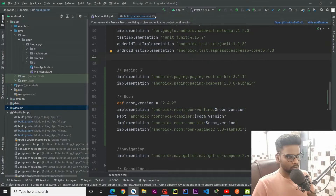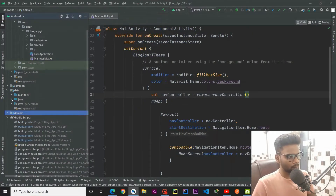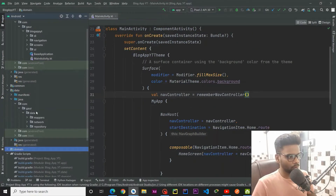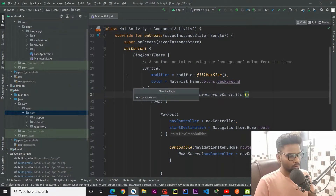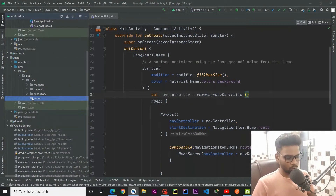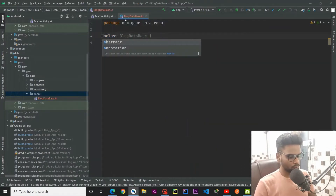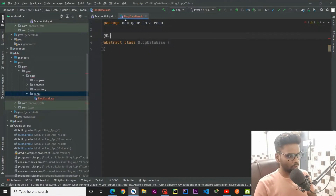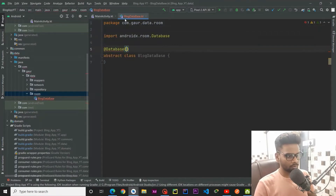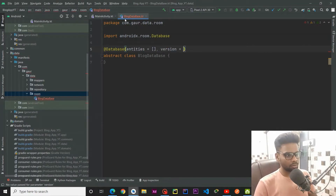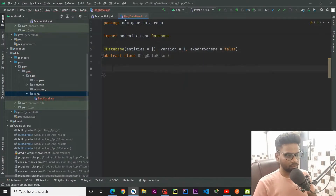Now I am going to close all this and jump into our data layer. Within the data layer I am going to create a new package named 'room', and within this room package I am going to create BlogDatabase. This is an abstract class, so make sure it is annotated with @Database and within this database we are going to pass the entities, the version number (initially 1), and set exportSchema to false.